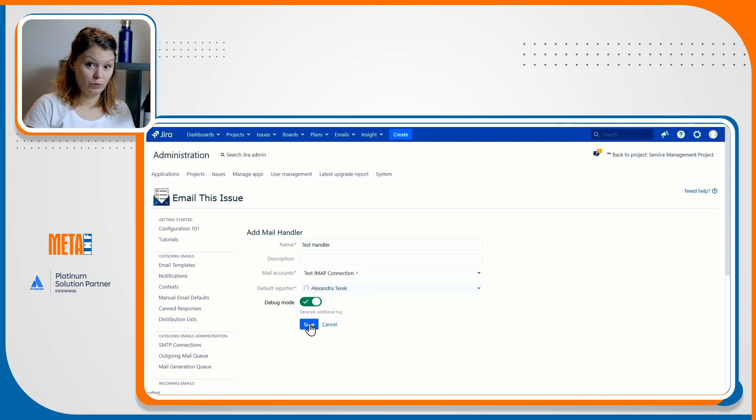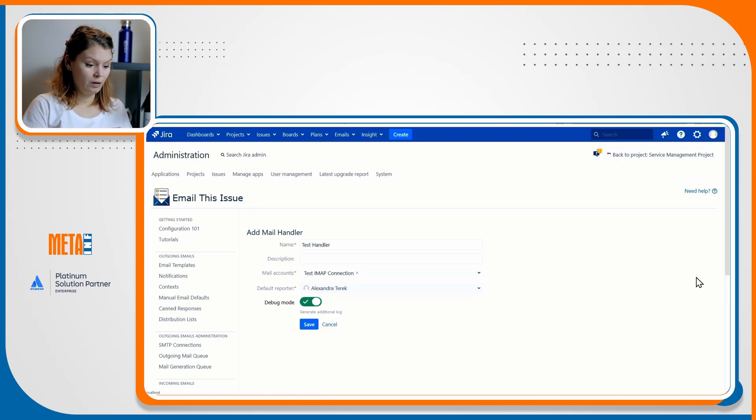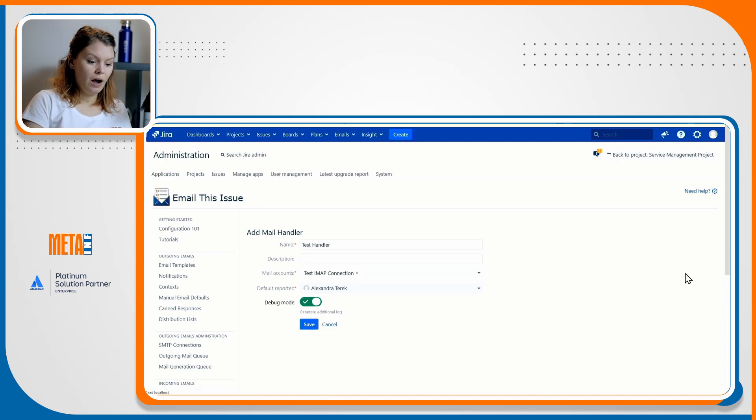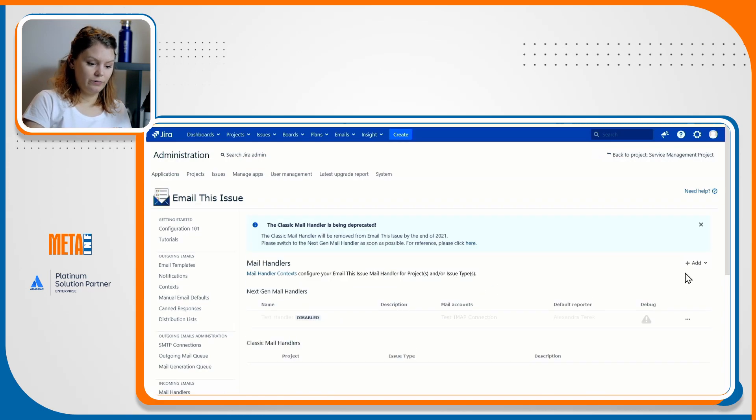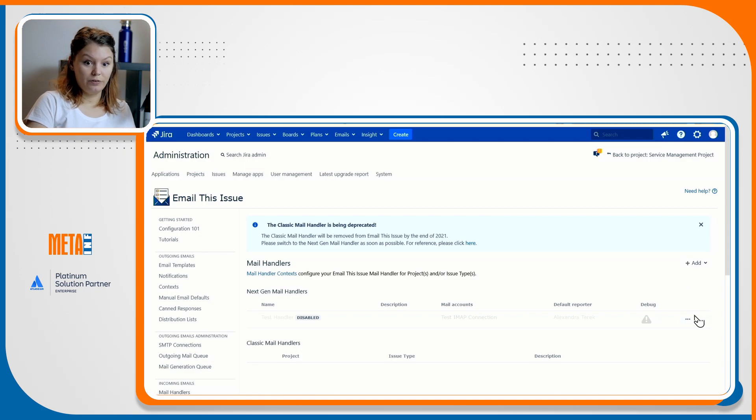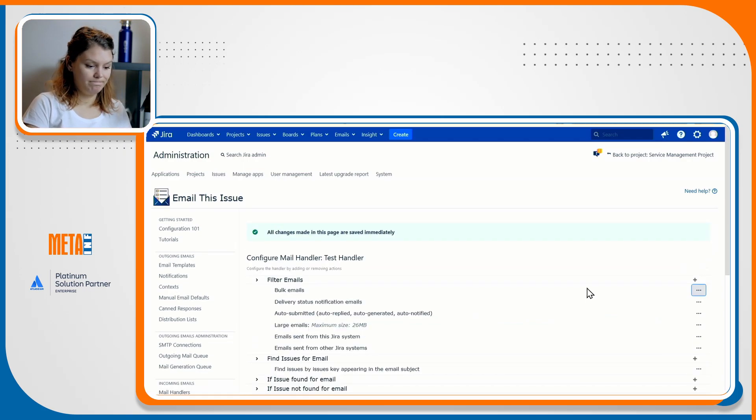At the moment, just click on debug mode to generate additional logging that can help you troubleshoot issues if needed. Click save and move on to configuring it. For our simple solution, I'll leave the filter email section as it is and add the references finder for the second section.